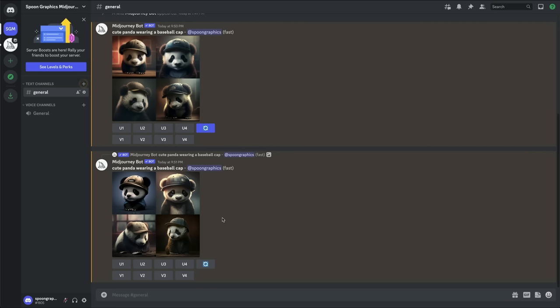Sometimes it takes several rerolls for the AI to figure things out. If you don't get what you're looking for the first time, give it a reroll to see what it produces on a second or third time before trying different prompts.